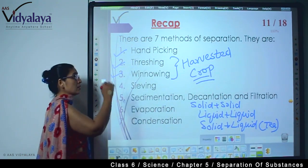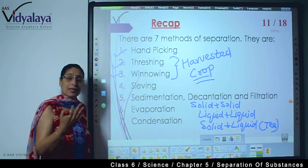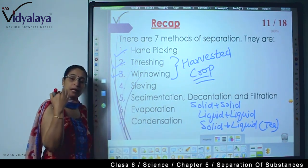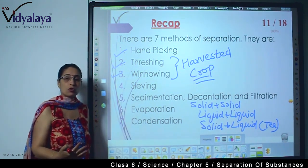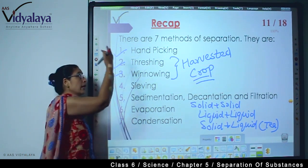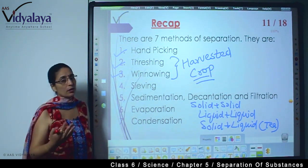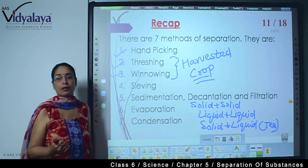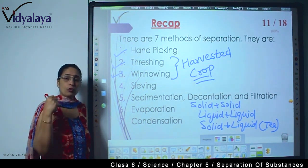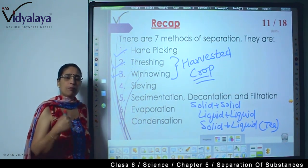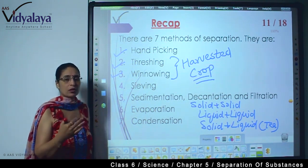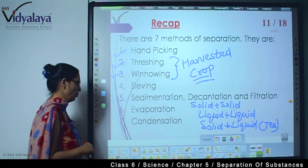I am showing this list so that you can also make this type of list whenever you want to revise. Make this list — first look at the names of the processes, then a second time, without looking at it, try to name all these processes and recall what you studied in each. If you revise this way, you will be very sure and you won't need to cram for exams, because everything will be nicely settled down in your brain.